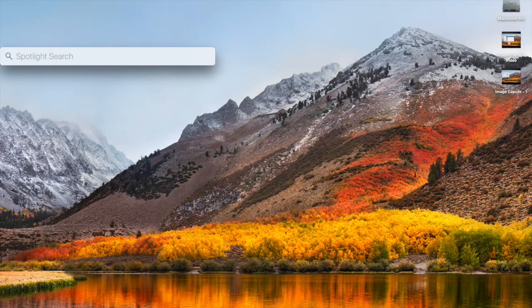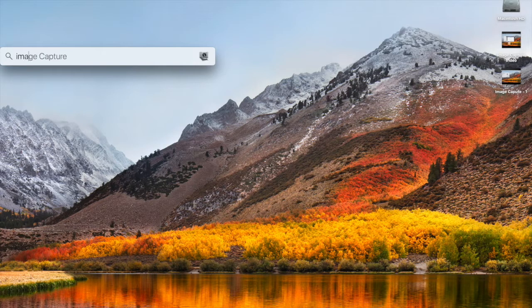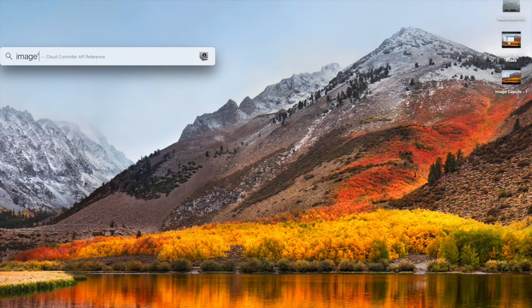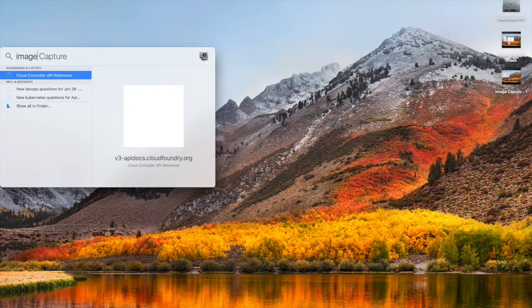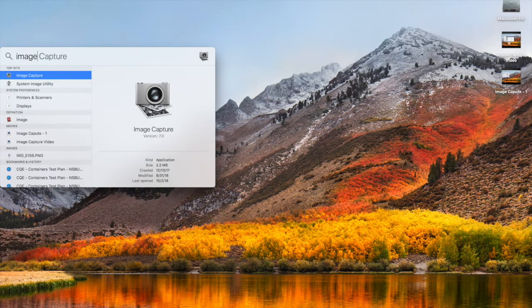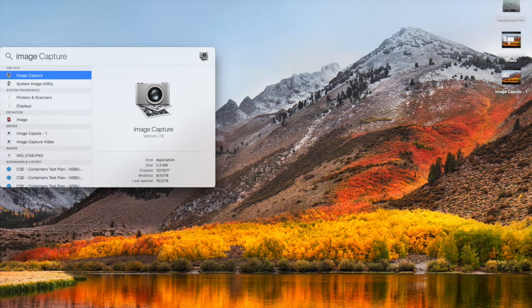We have to search Image Capture software in the Spotlight search bar, then we have to open this software.